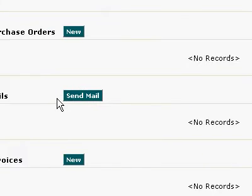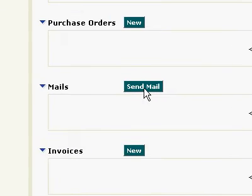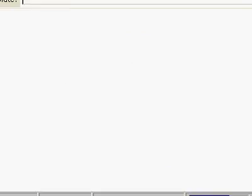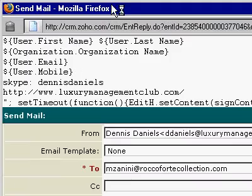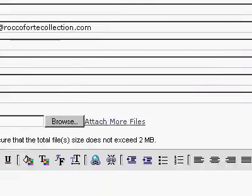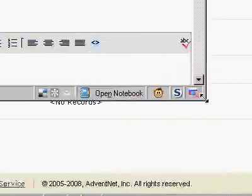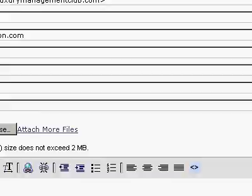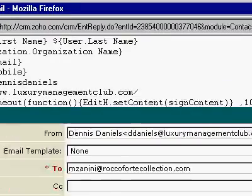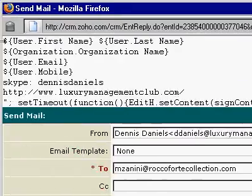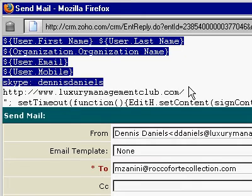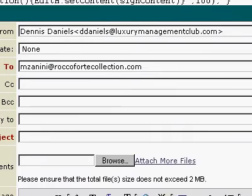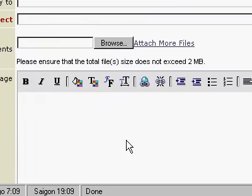I'm going to send mail. Click on the send mail and look what happens up here. I get all of this content that should be in my signature down here.